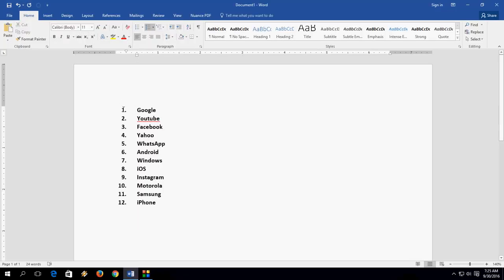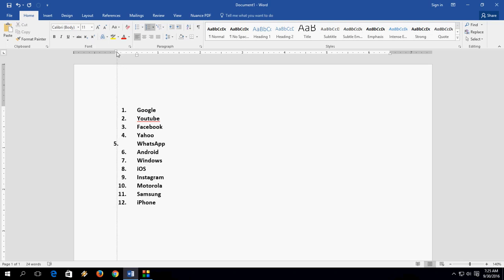However, it still doesn't start from the very beginning — as you can see, there is still a margin. So the best approach is just to apply the indent change using the first method.